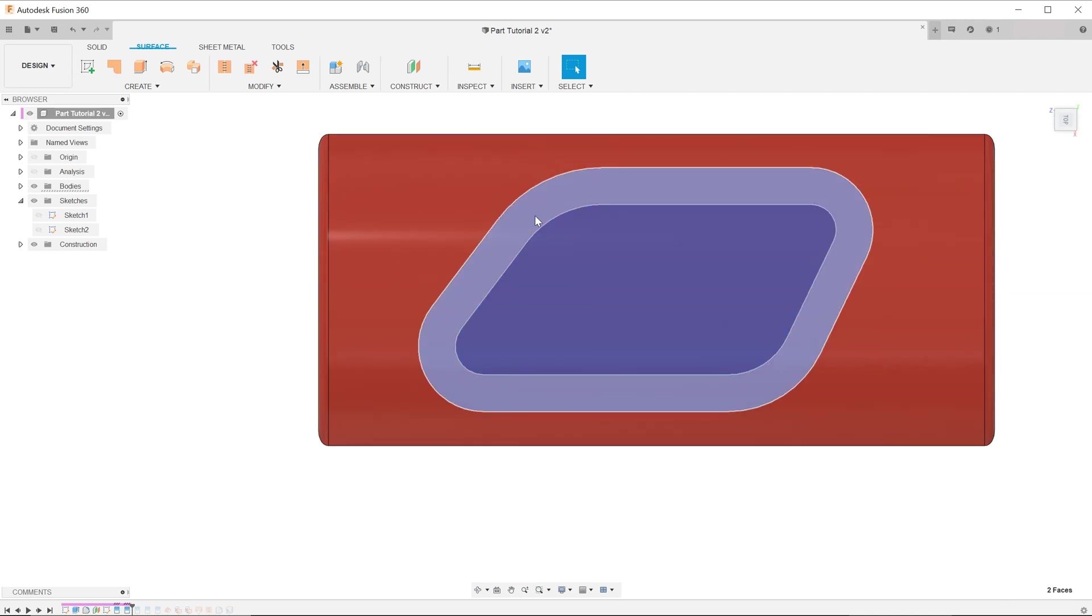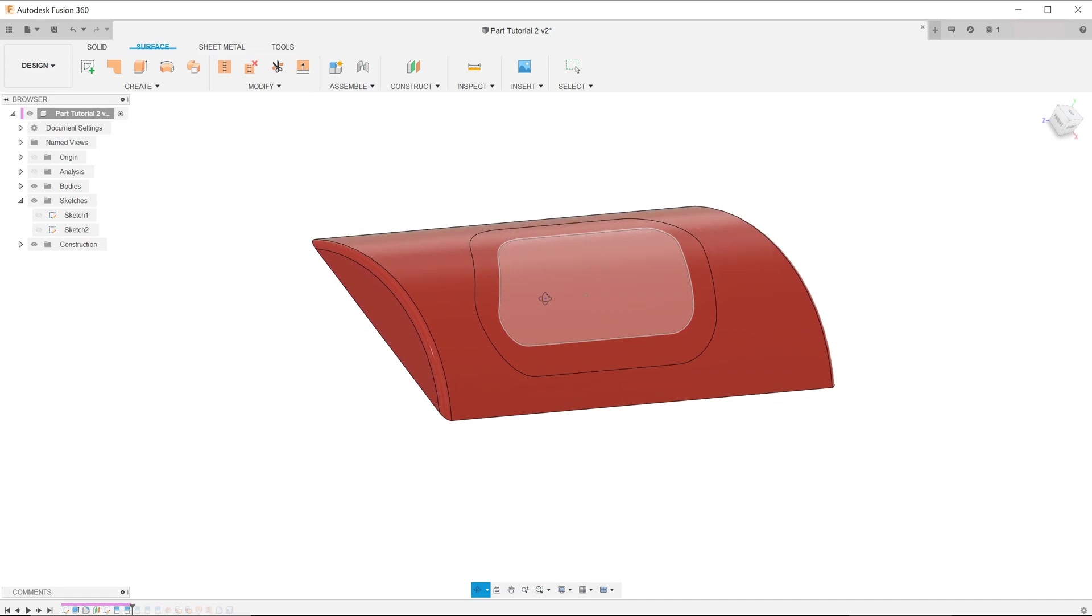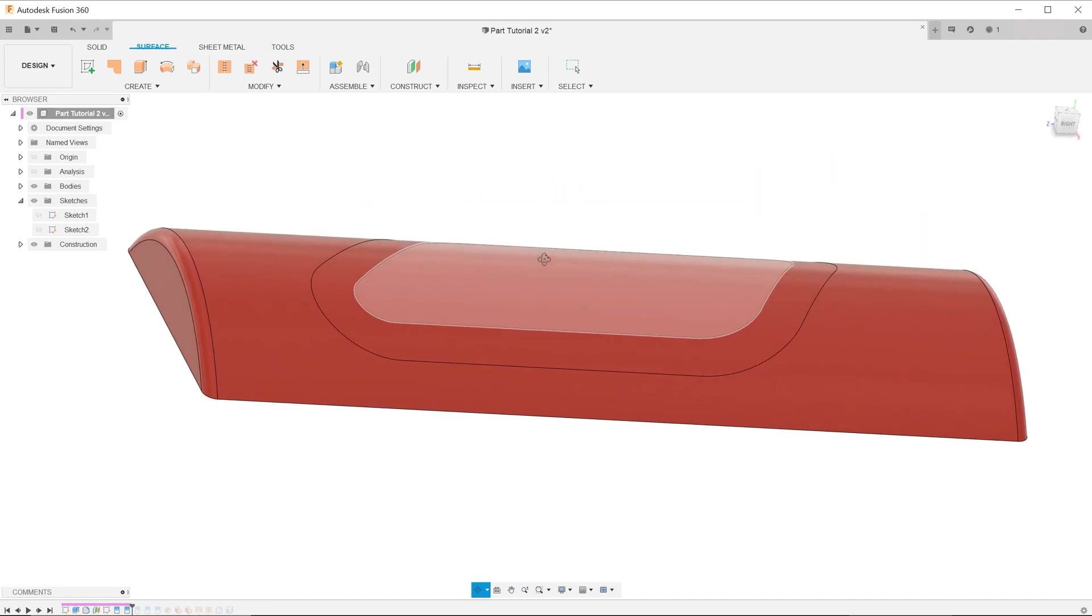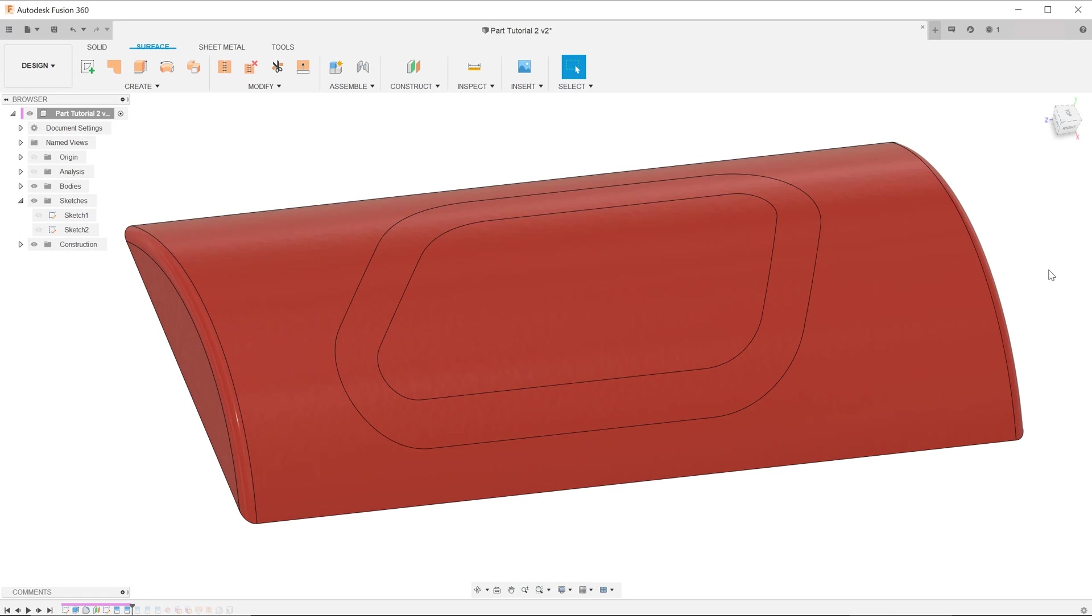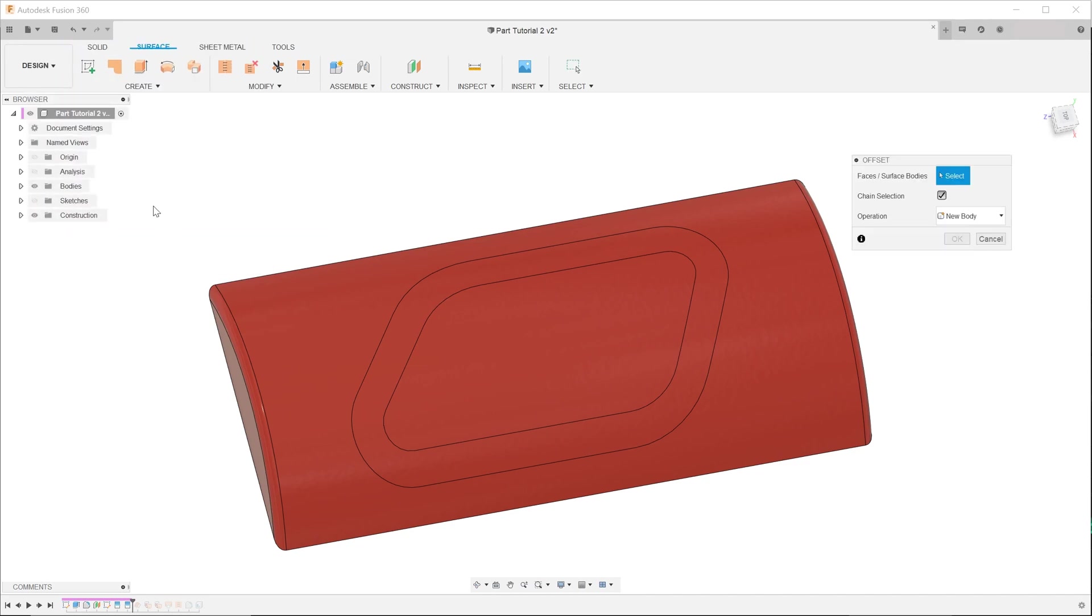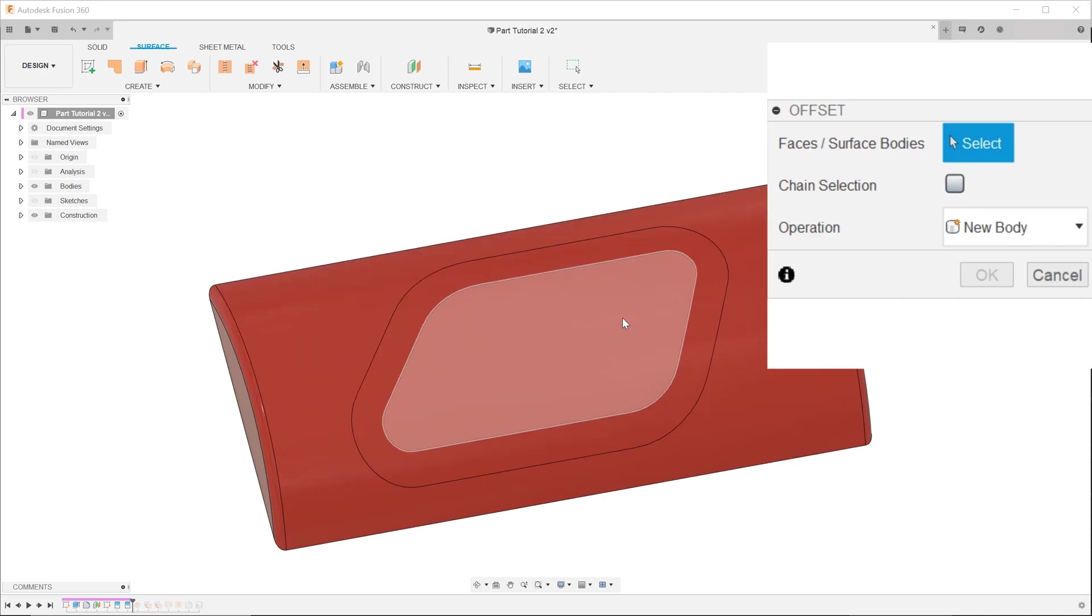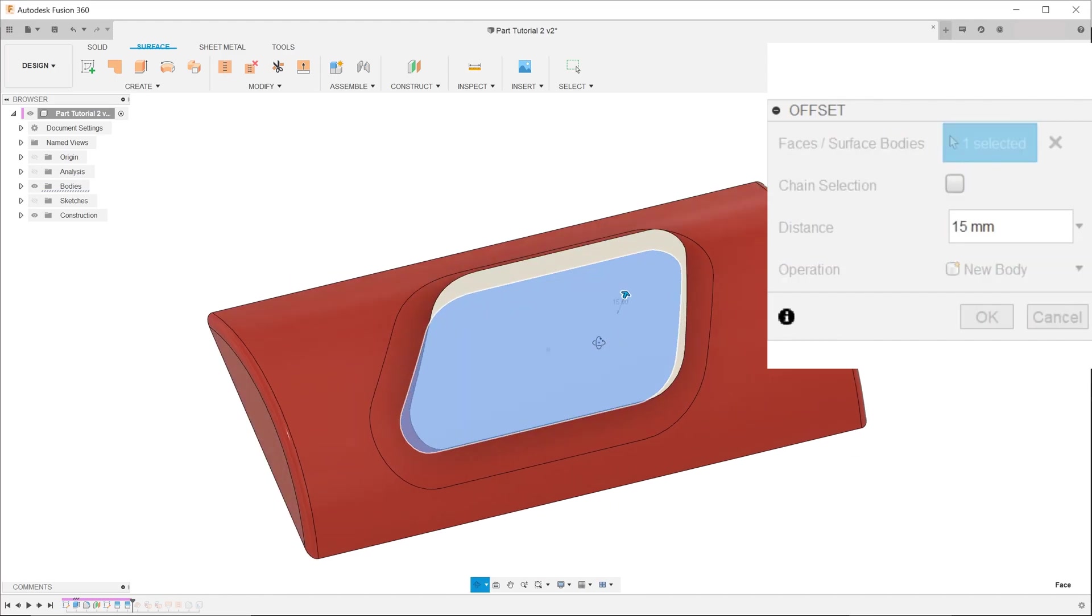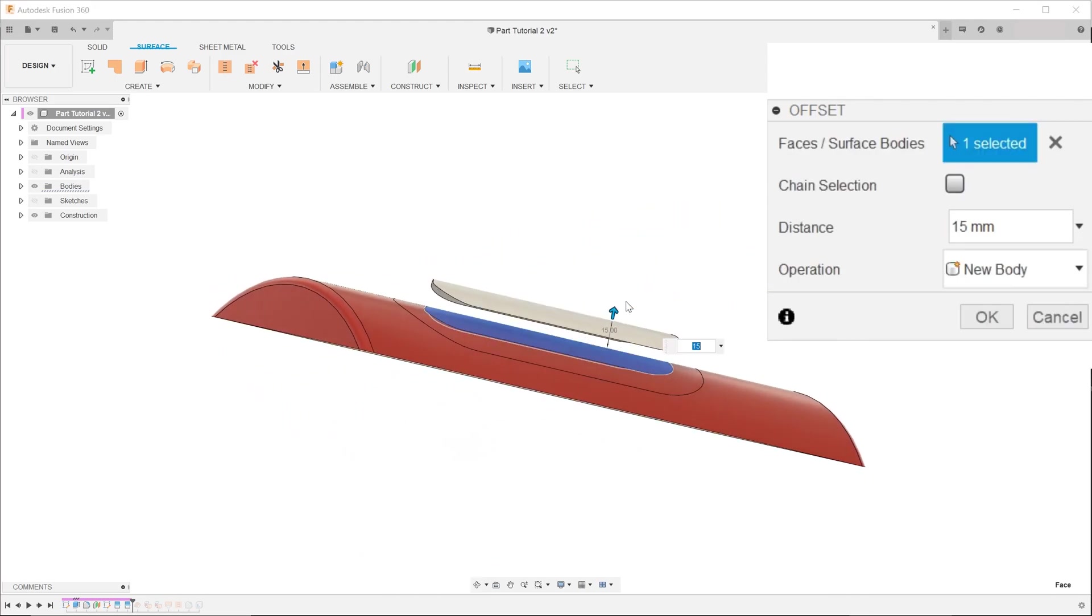At this point, we want to create an offset face from this highlighted face. This will become the top face of the protrusion. Go to create, offset. If chain selection is checked, make sure to uncheck that first as we only want to select one face. Select the appropriate face and key in a distance. For this operation, we want to create a new body.